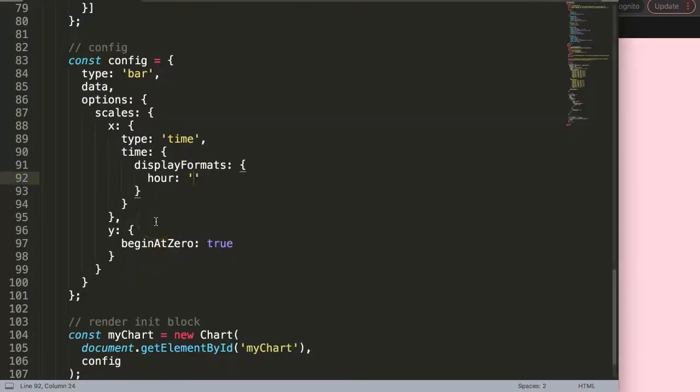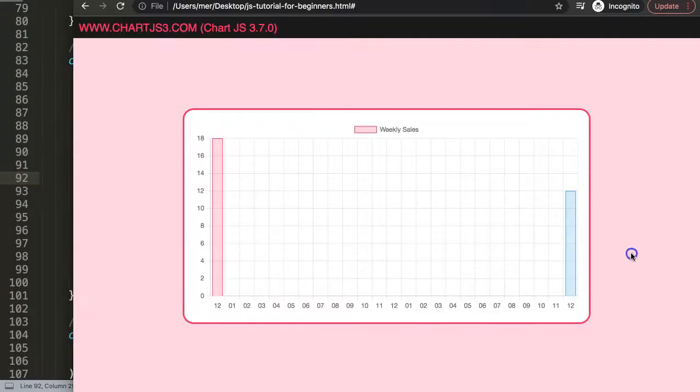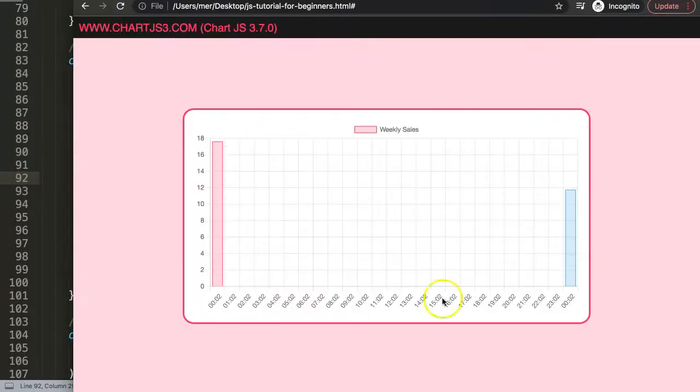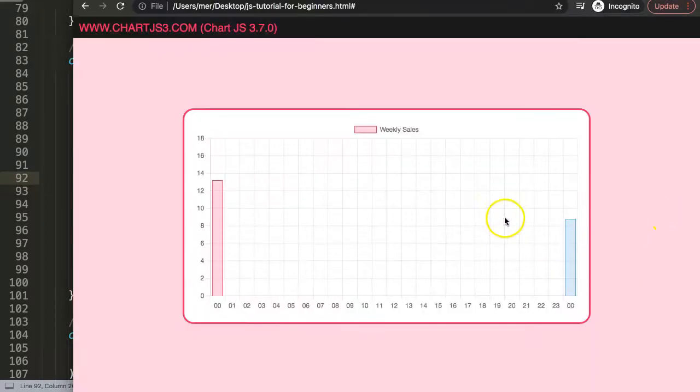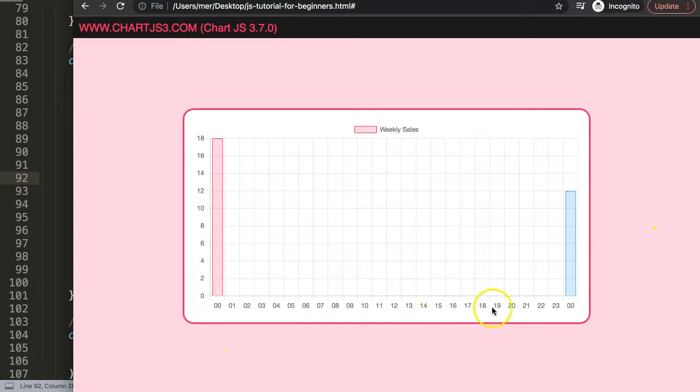However, this is basically what you can do. You could do this minutes, save that, refresh. There we are. Of course this is not what I want. Let's keep it on hours here, double H, refresh. And there we are, and this is basically how you can put in the 24 hour military time format on your x scale.